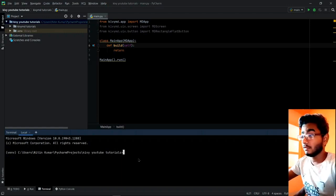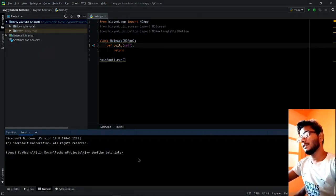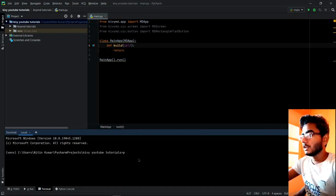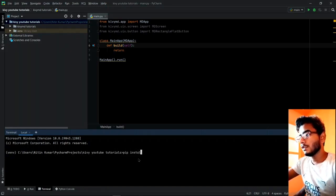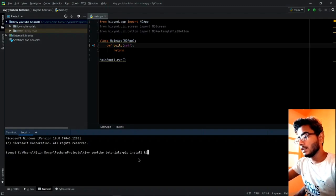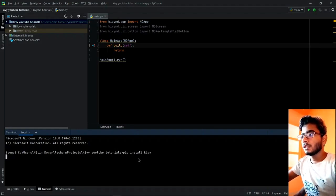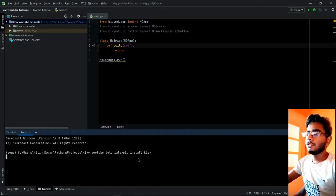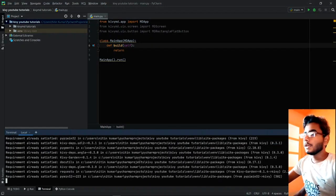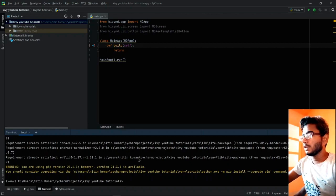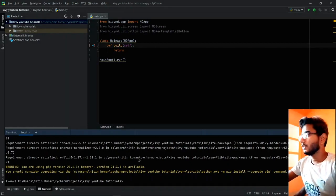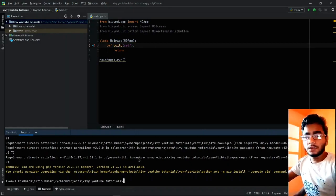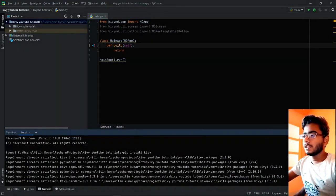I suppose you do, because you must, and if you're not then you should learn that first too. Let's start by writing the command: pip install Kivy. As I have installed it before this video, this will say requirement already satisfied.